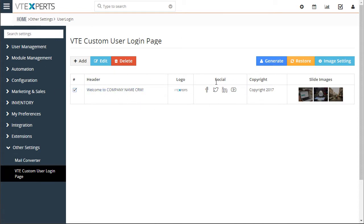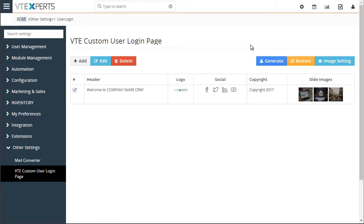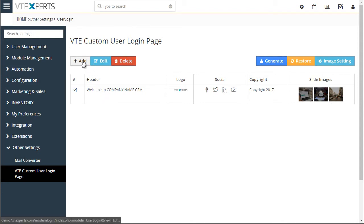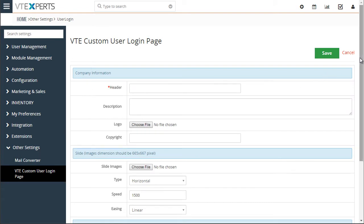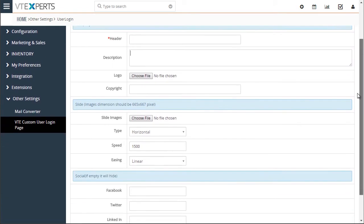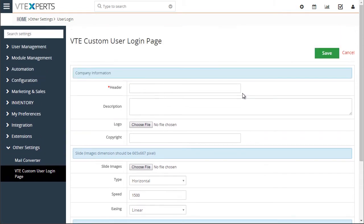You can add as many pages as needed and pick which one to apply. To add a new one, go to 'Add New', put in the header, the description, select the logo, slide images, etc.